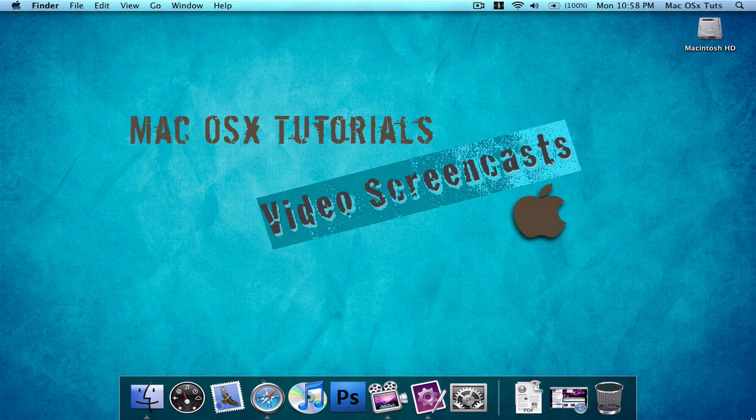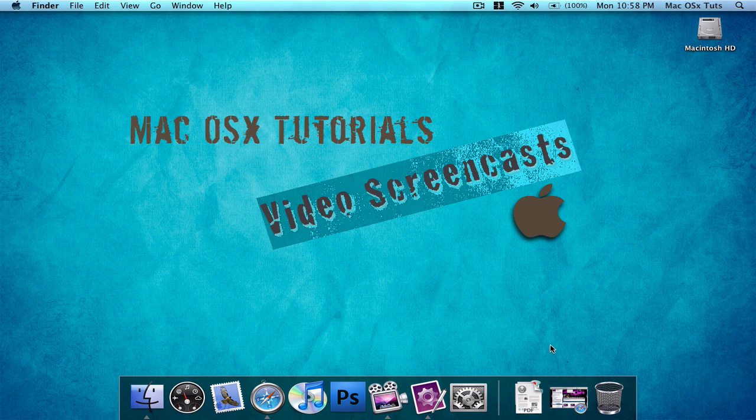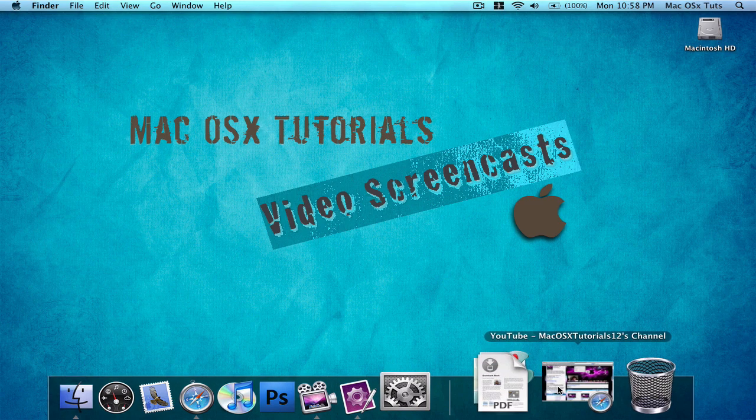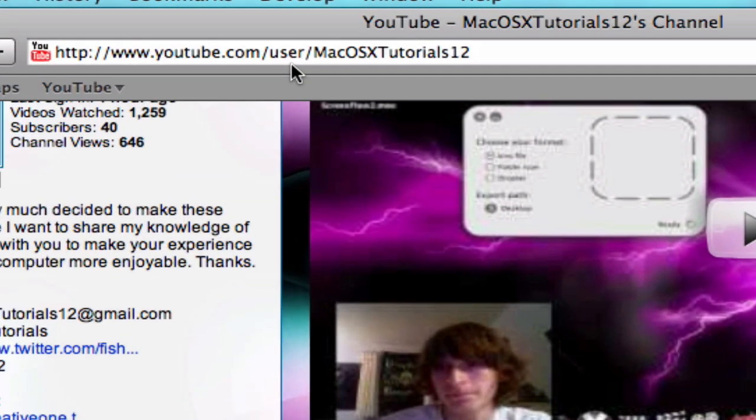Hey everybody, this is Mac OS X Tutorials video screencast number six. I'm going to update Mac OS X Tutorials twelfth channel, so that's it.